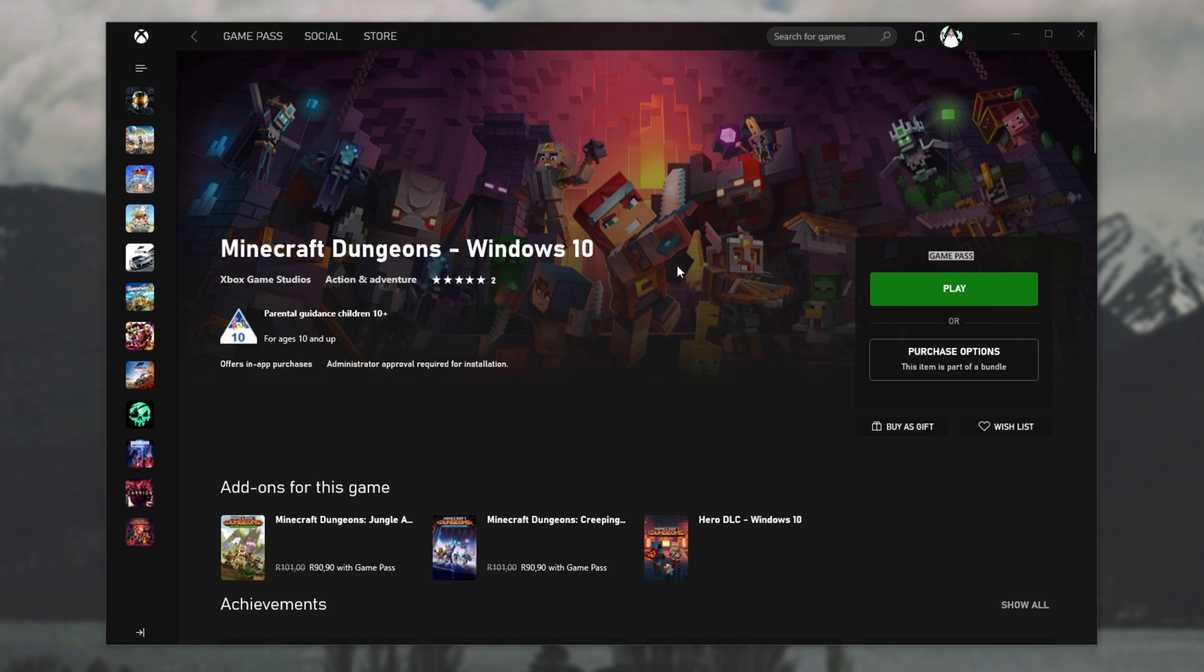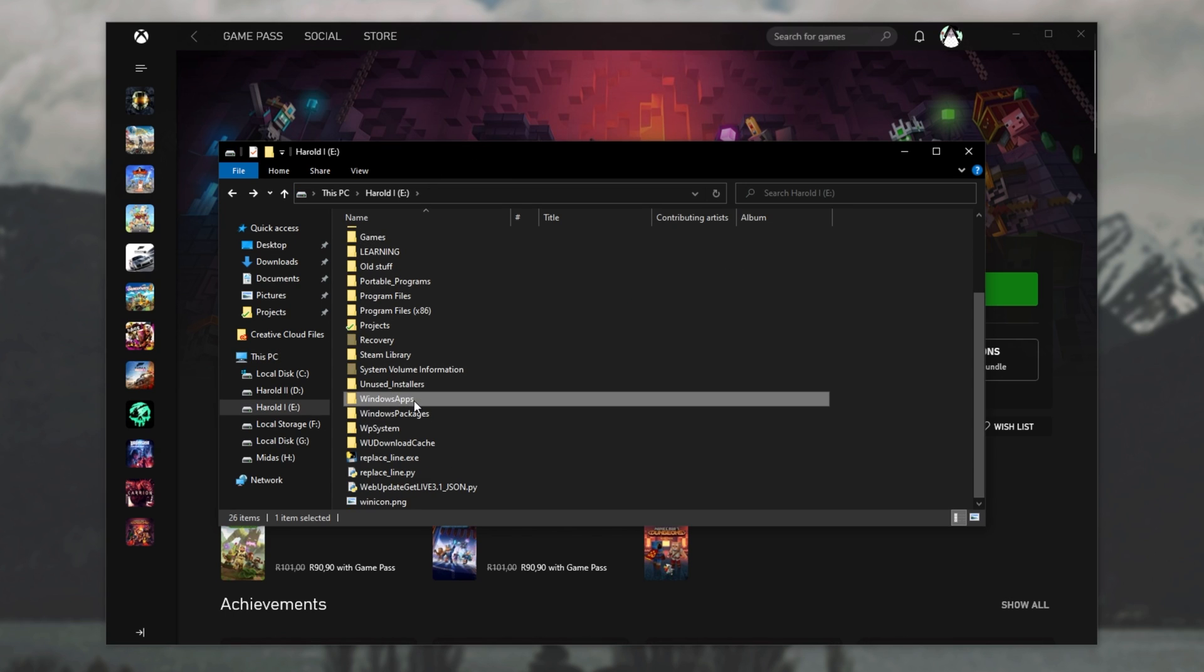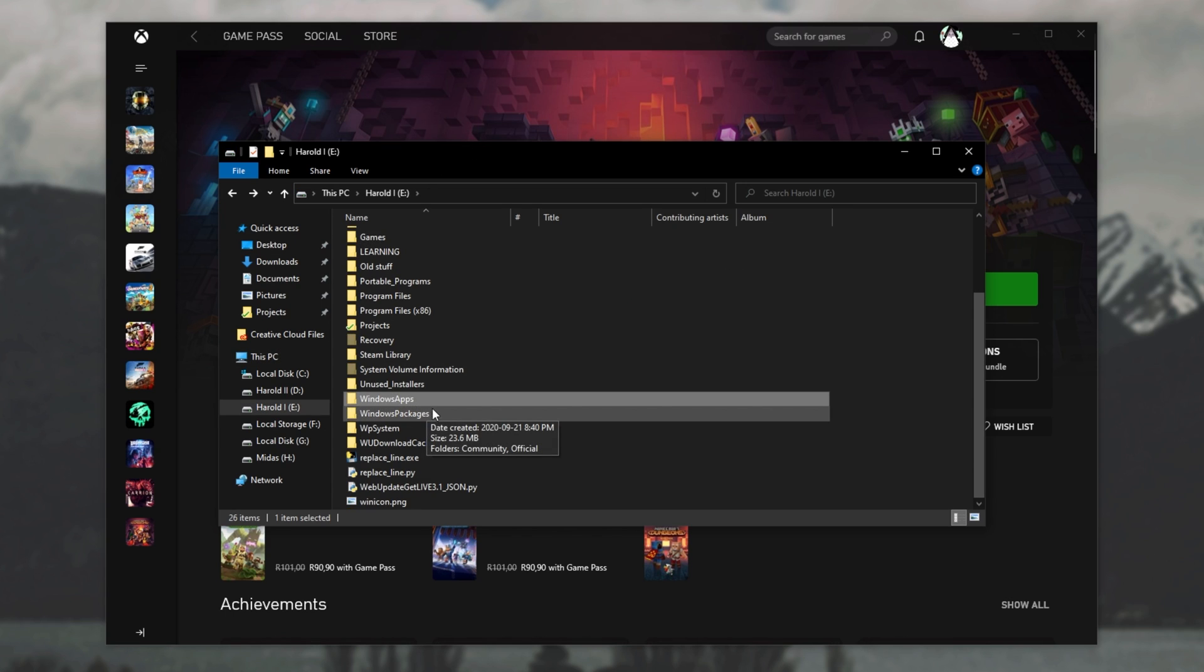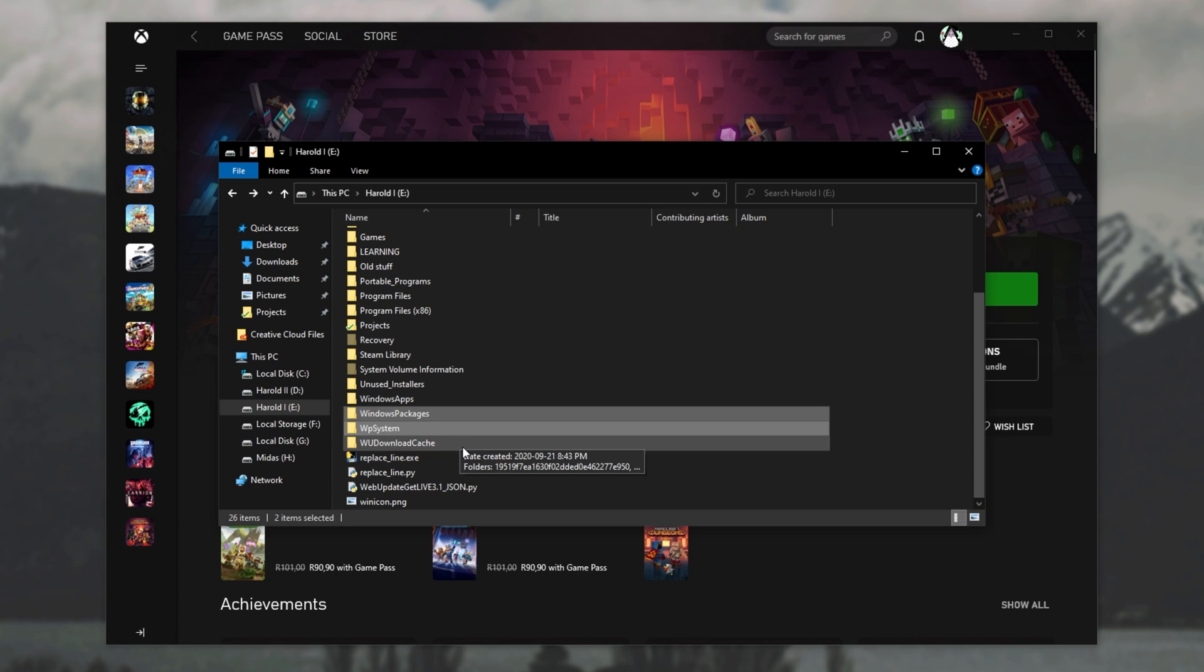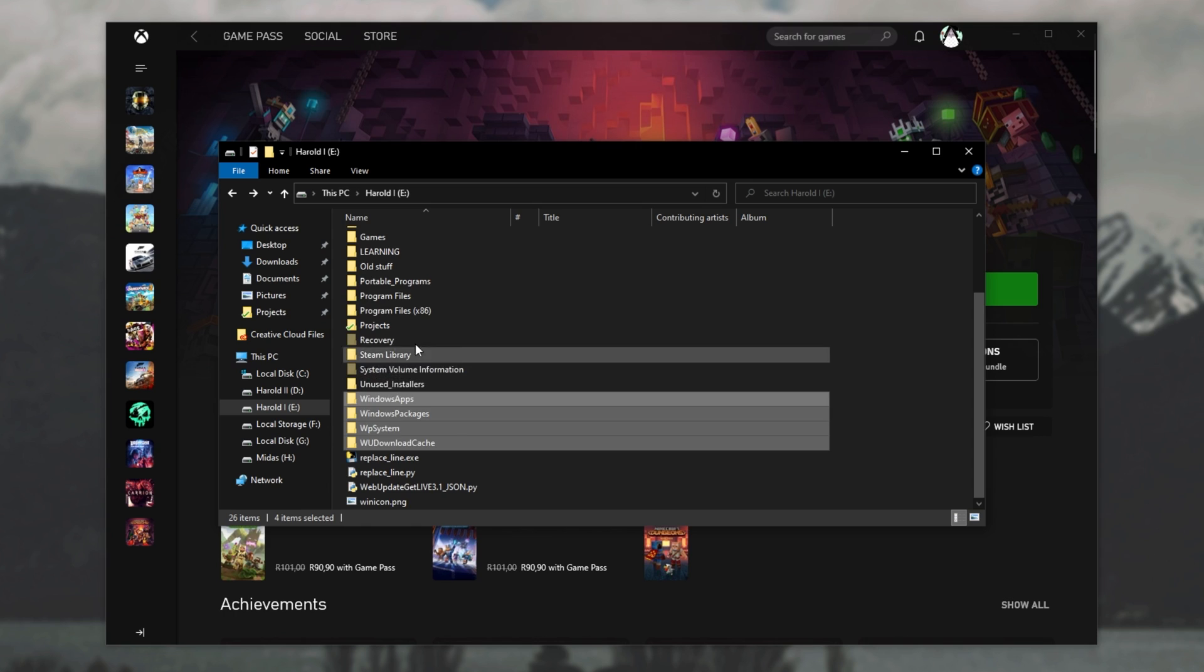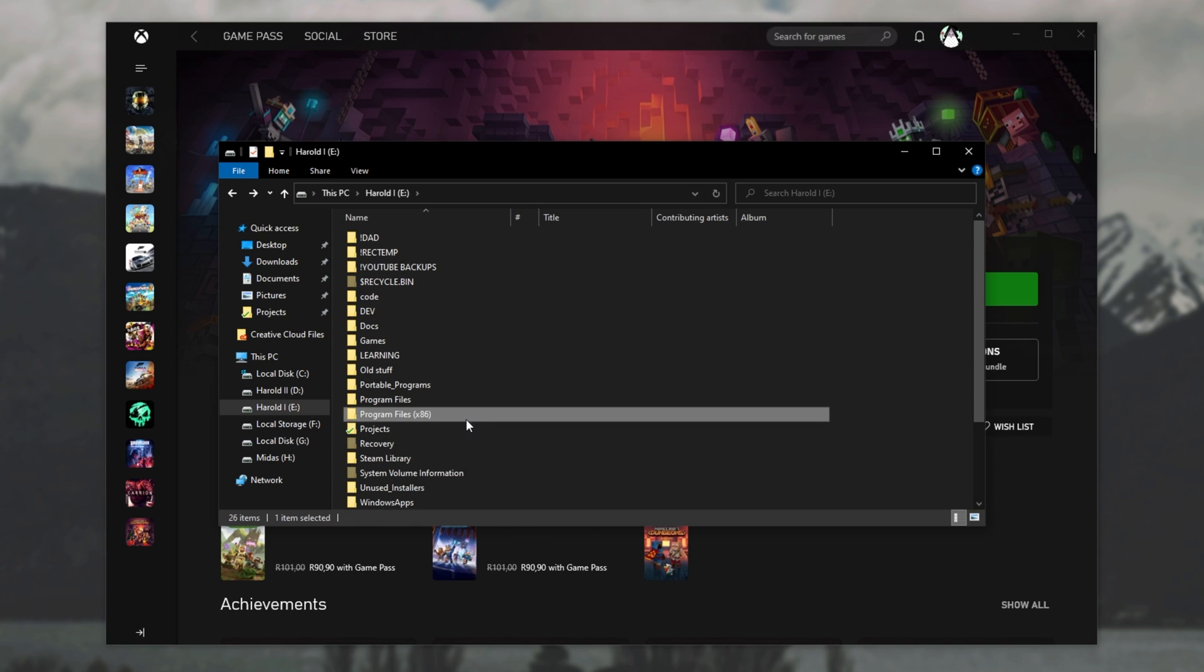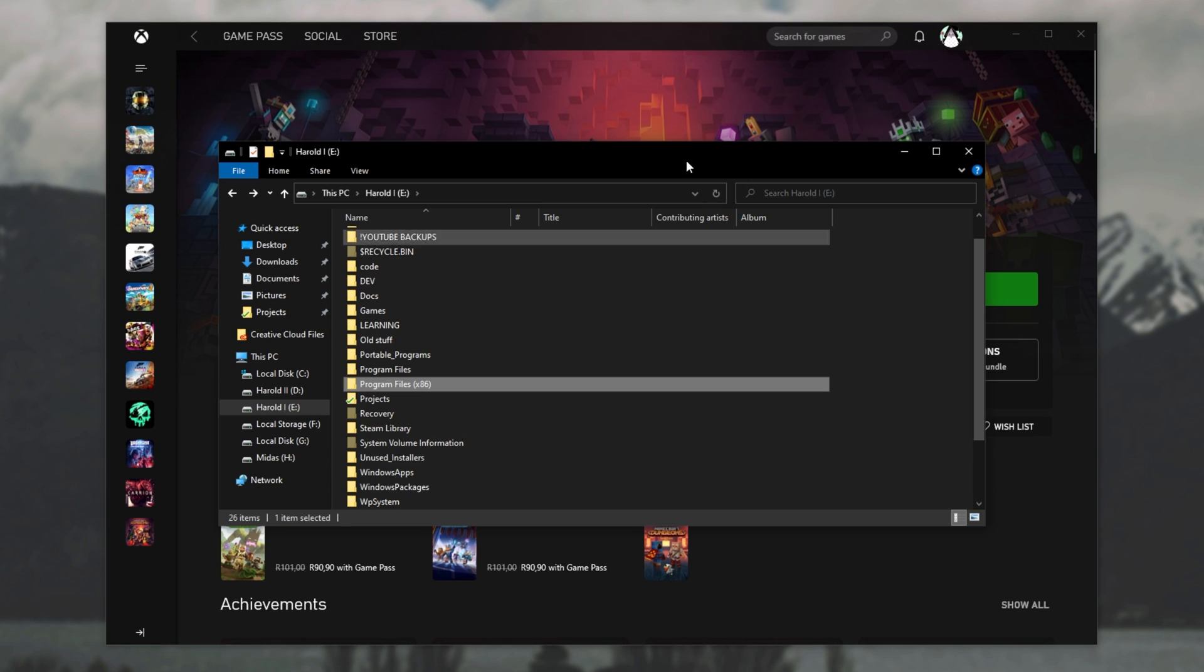For me, luckily I install these on a drive that's rather big, this one over here, E drive. As you can see I've got the Windows apps, Windows packages, WP system, and WU download cache. As far as I know, all of these folders over here, including program files and program files 86, were all added by installing Windows apps through the Xbox app.